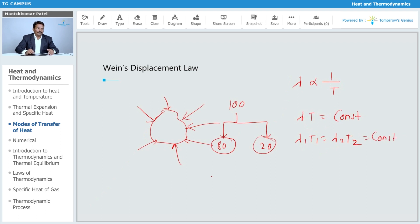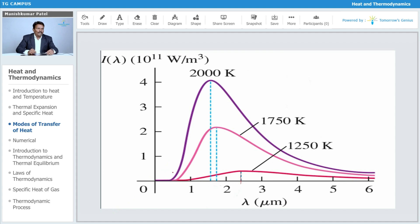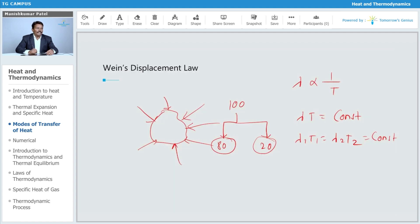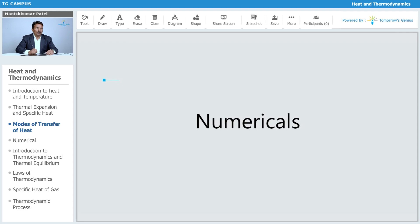The black body absorbs almost all radiations incident on it, and it also emits maximum energy. The energy emitted for a particular wavelength goes on reducing if the temperature of the body is increased. That is what Wien's Displacement Law states.